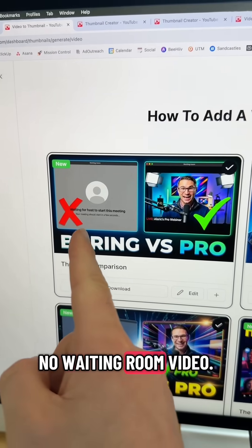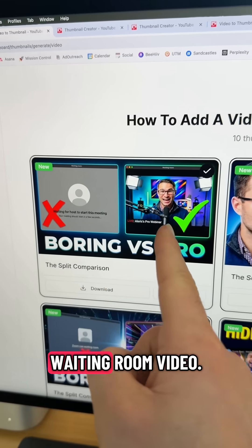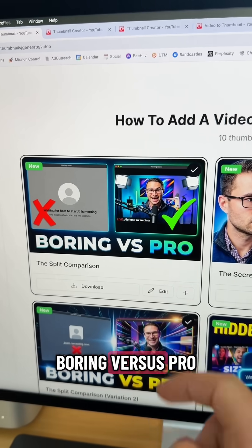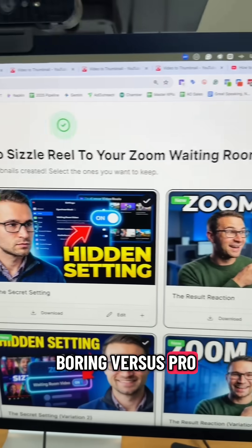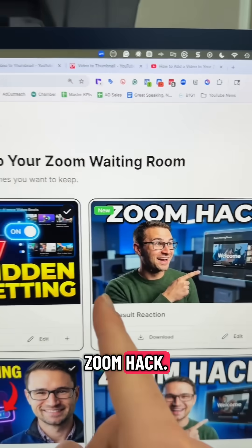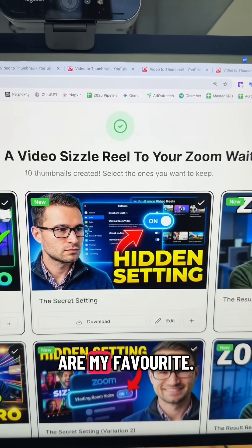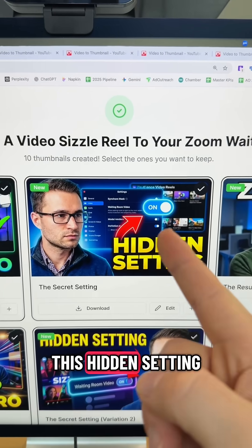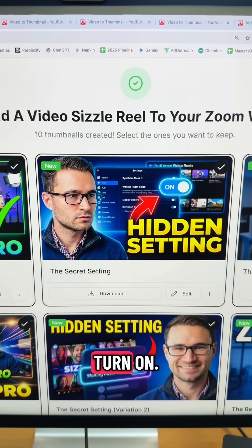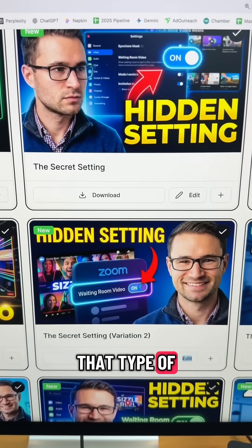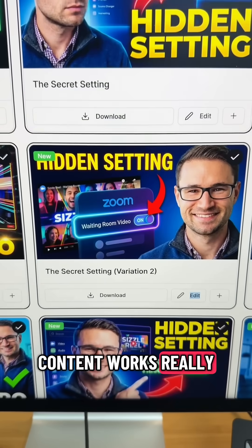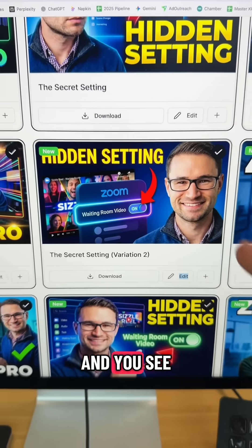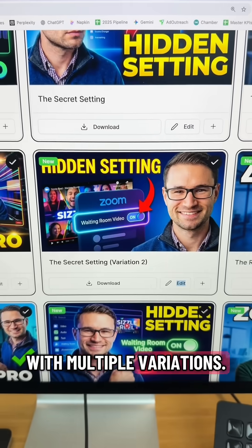Take a look: 'No waiting room video,' 'waiting room video,' 'boring versus pro,' 'Zoom hack,' and then my favorites — 'this hidden setting that you can turn on.' That type of content works really well on YouTube, and you can see it comes up with multiple variations.